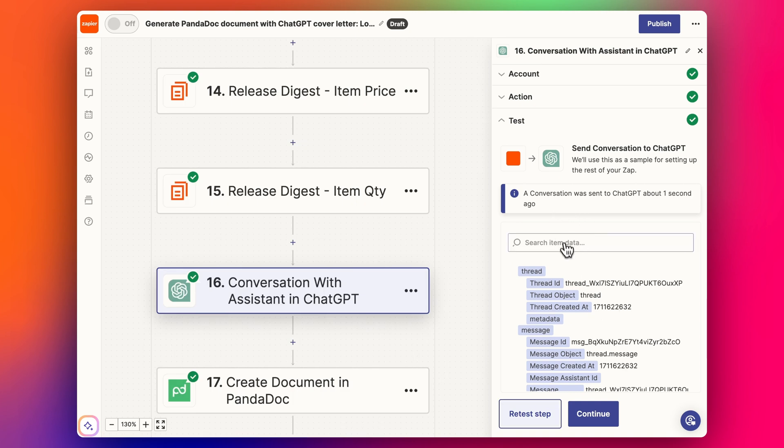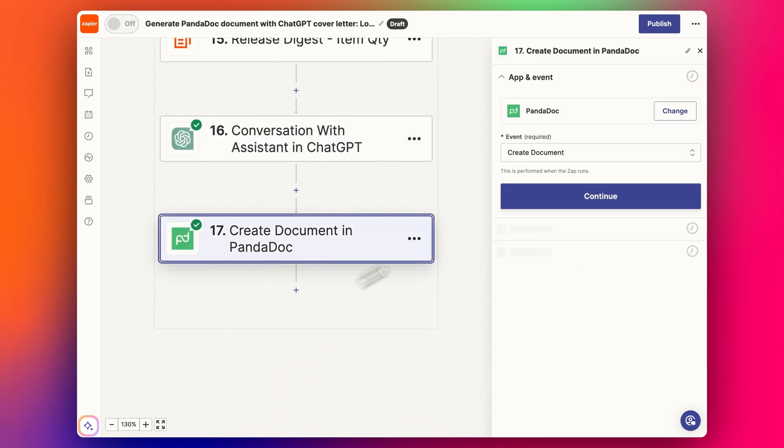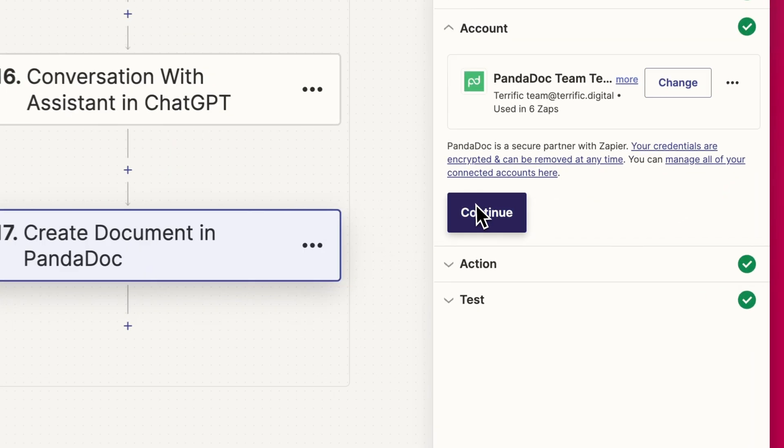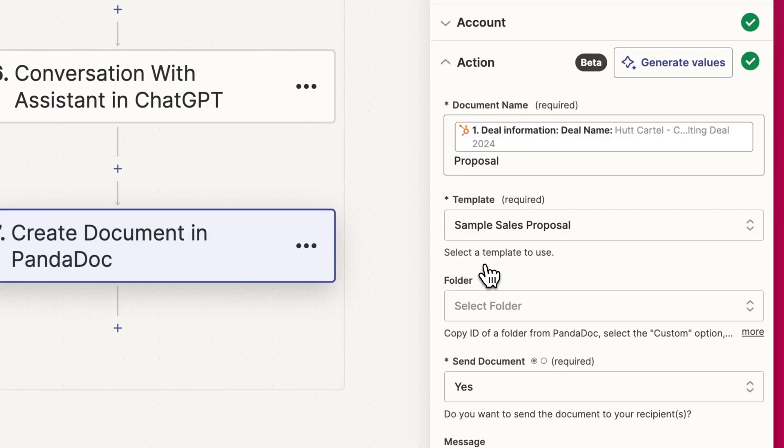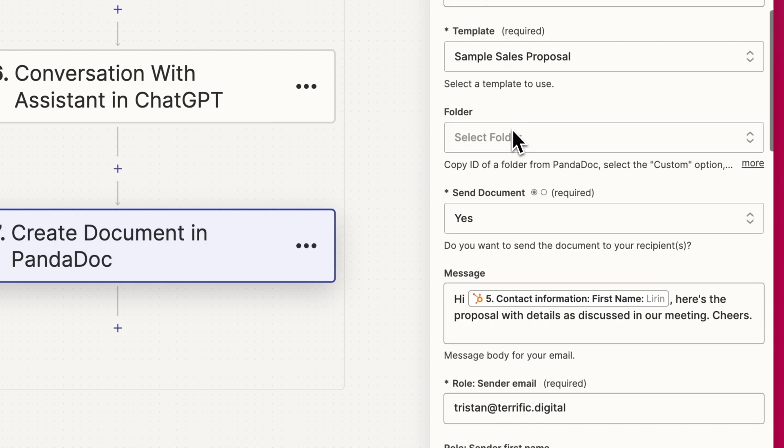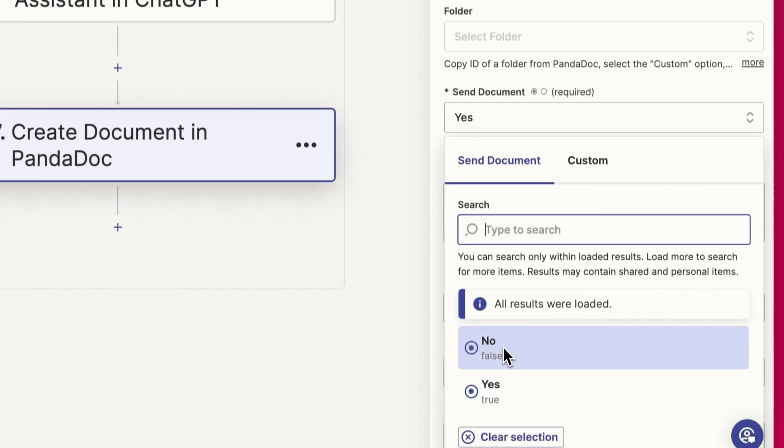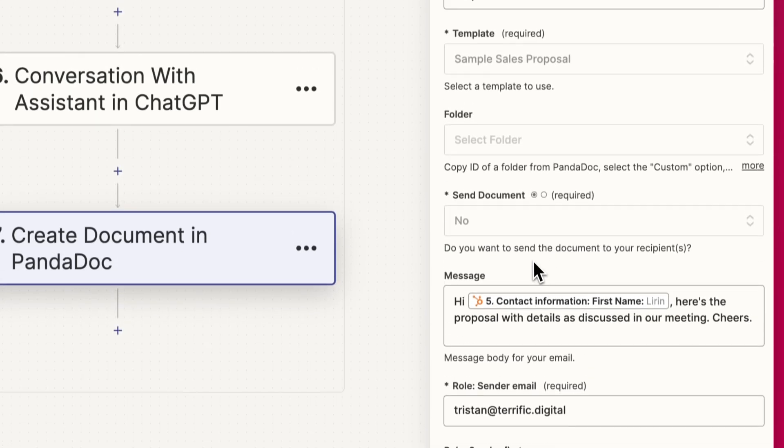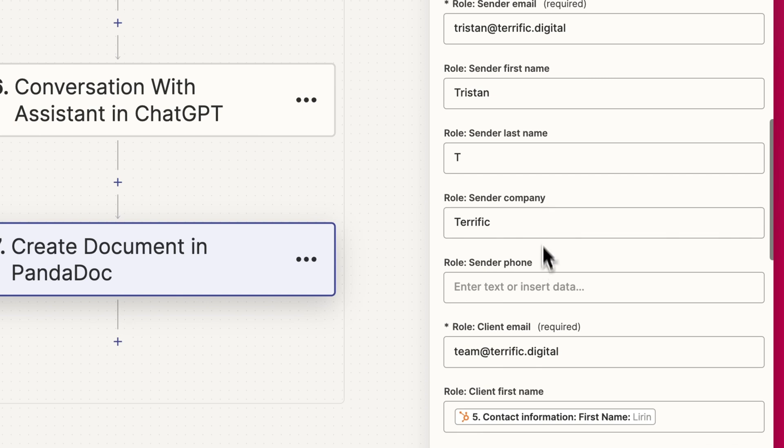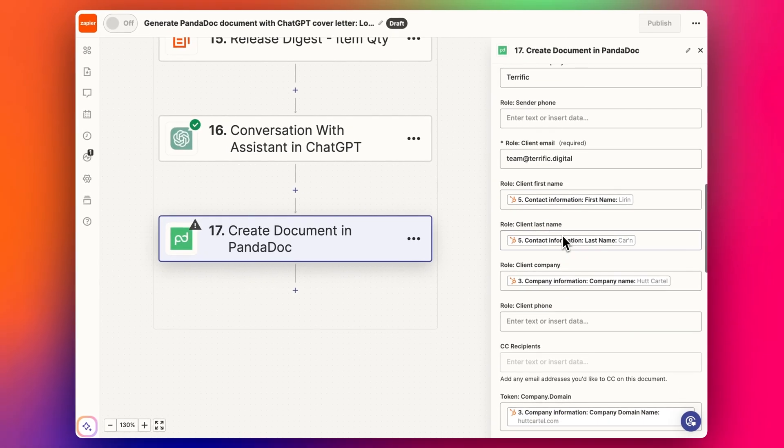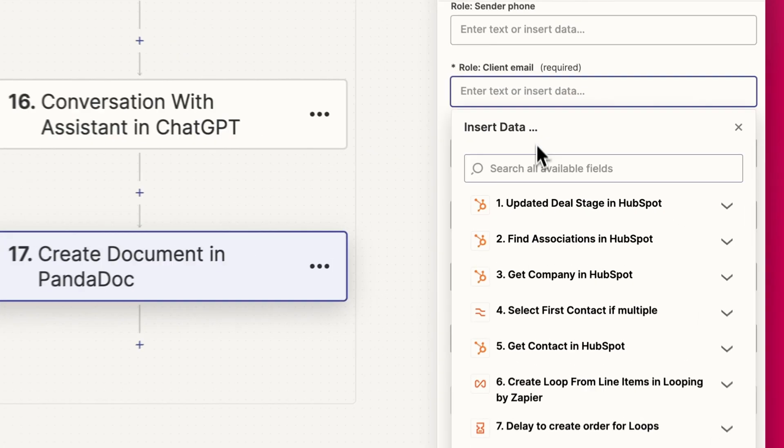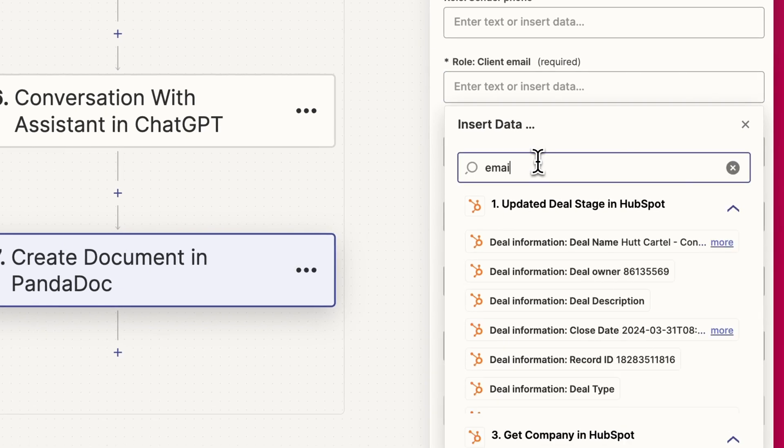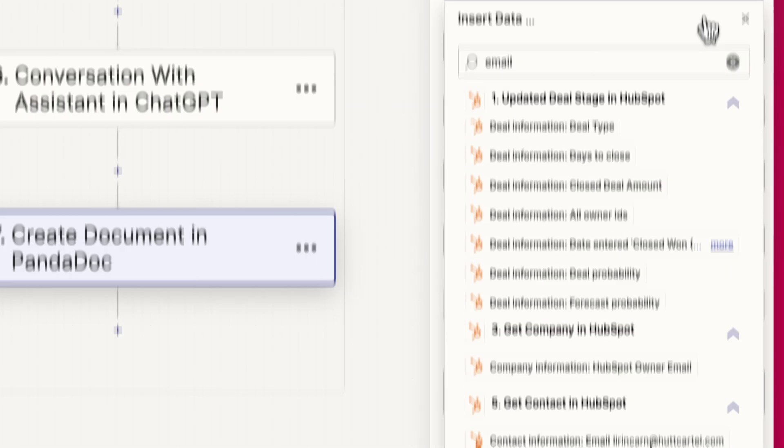We've got our data from ChatGPT, and now we can throw it into the document in PandaDoc. Let's have a look at the action. All this is the same as what I had previously set in the last video. I'll just update 'Send document back' to no. We have all these details here. The client email should be like this. Let's type in 'email, contact email.' There it is.